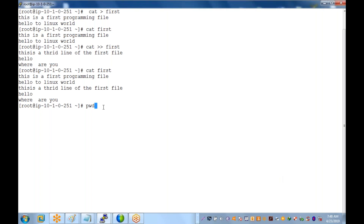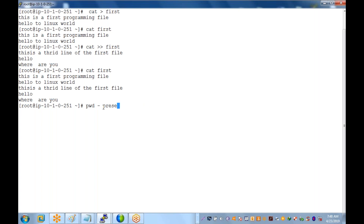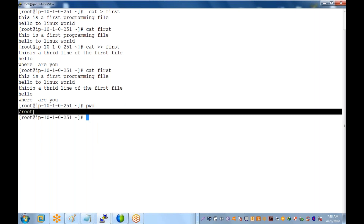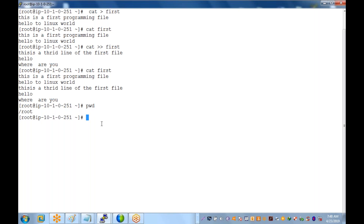What does pwd mean? That is nothing but Present Working Directory. When you type this command you will get your current working location — for example, '/root'. Simply type pwd and you will know exactly where you are located.